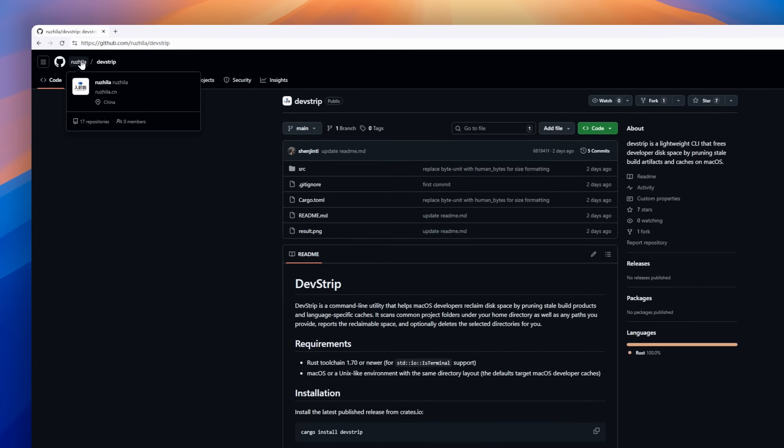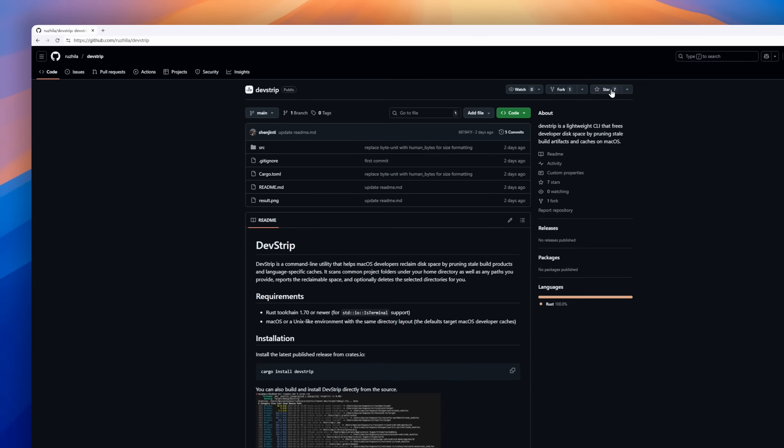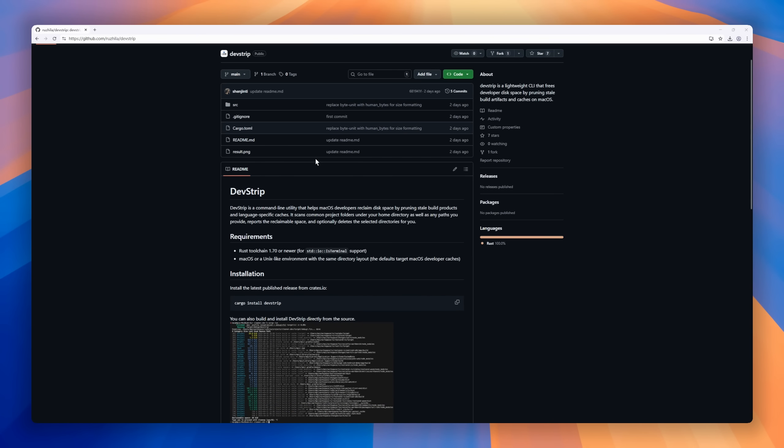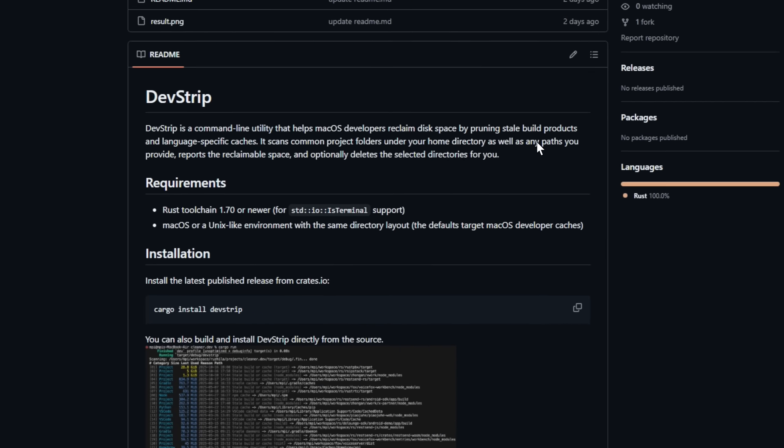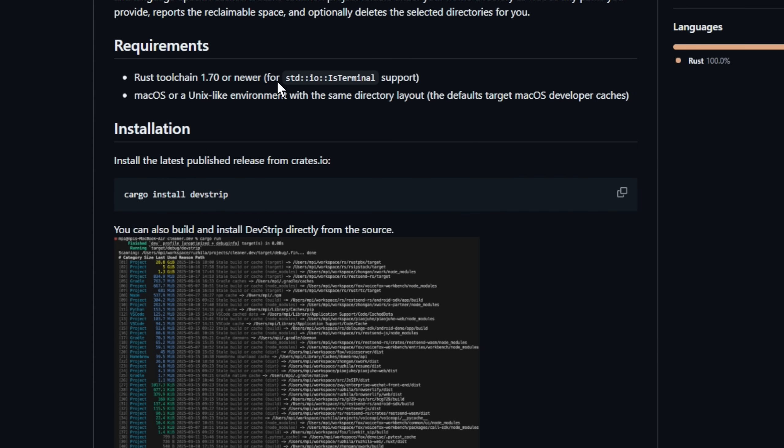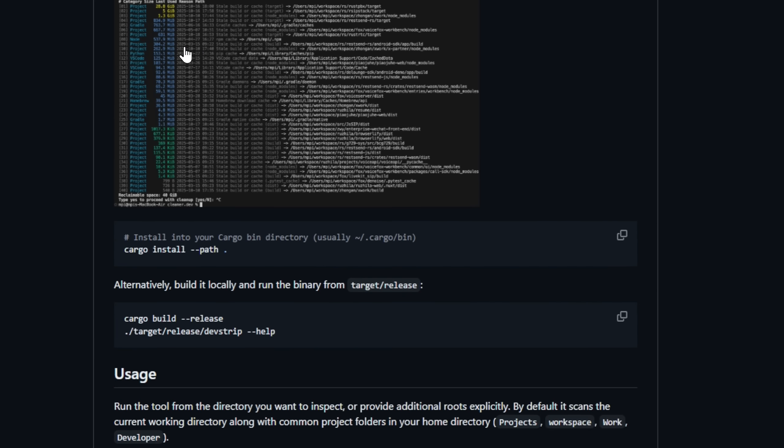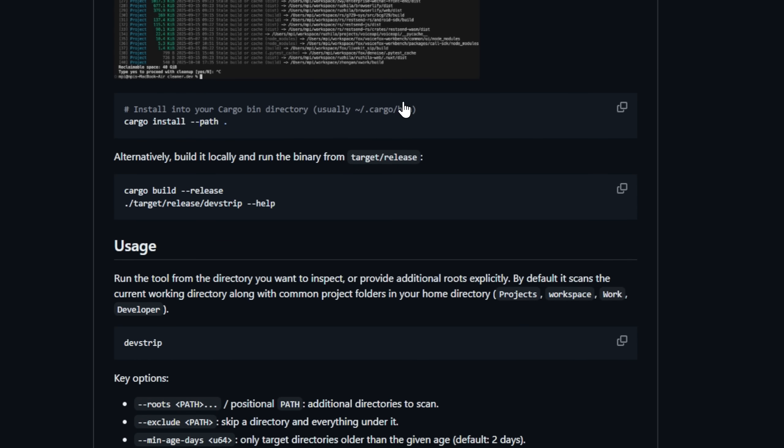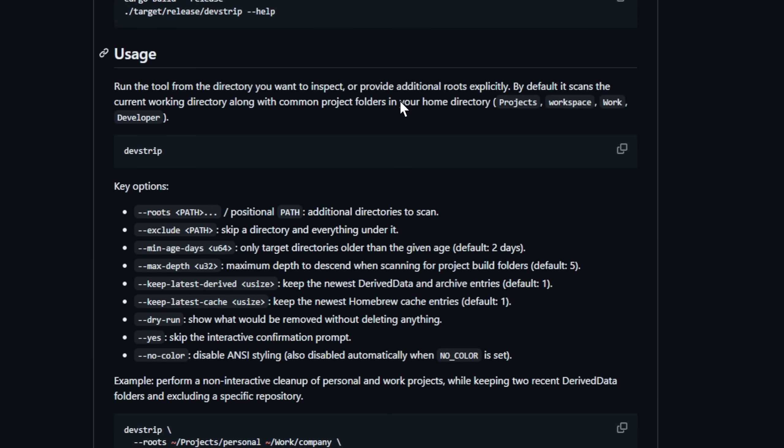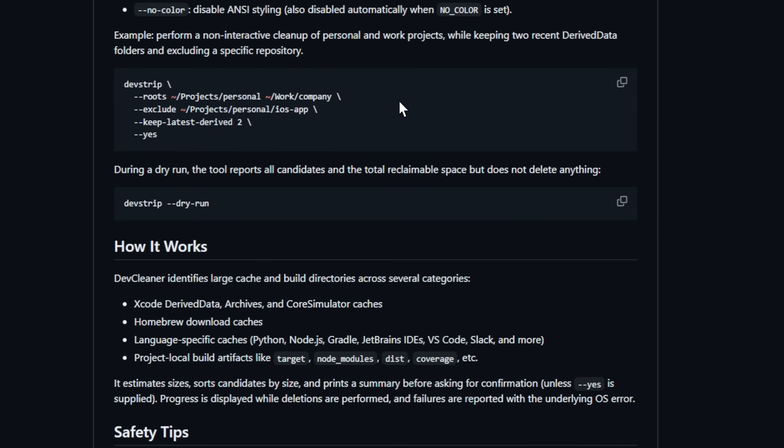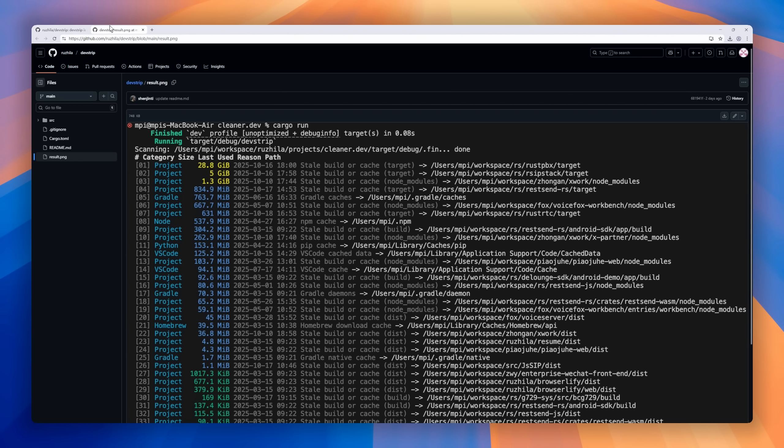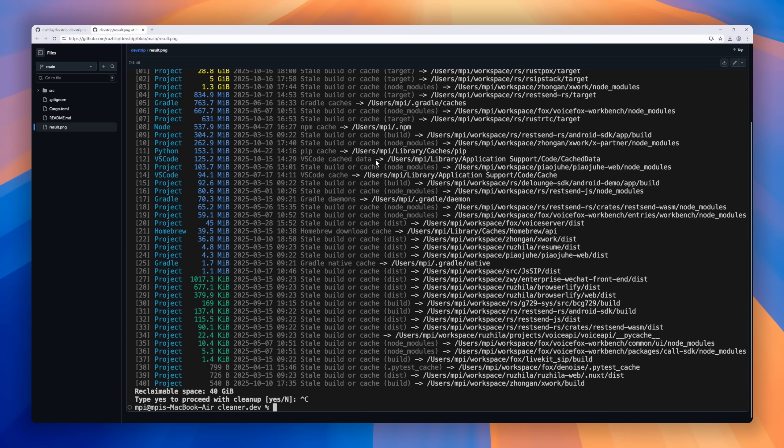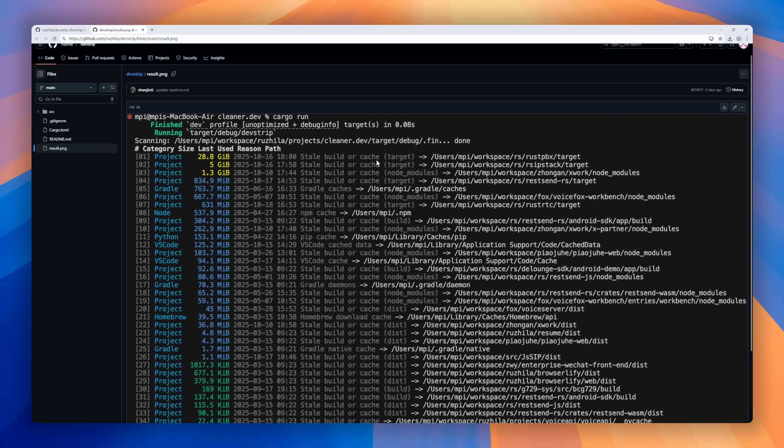Next, let's talk about a tool every macOS developer is going to love, DevStrip. It's a sleek, Rust-powered command line utility that helps you reclaim gigabytes of wasted disk space by cleaning up stale build products and language-specific caches. DevStrip automatically scans your system for things like Xcode-derived data, Homebrew caches, node modules, Python builds, and other heavy project artifacts, reports how much space you can recover, and lets you safely delete them with a single command.